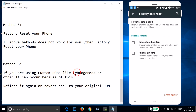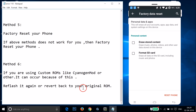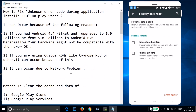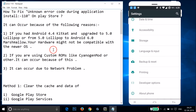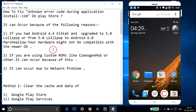If you're using a custom ROM like CyanogenMod or others and the issue persists, that could be the cause — you'll need to reflash it or revert back to your original ROM. That's method six. Try all these methods and let me know in the comment section whether it fixes your issue. Thanks for watching and I'll catch you in another tutorial — bye!